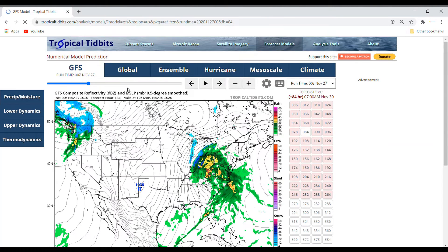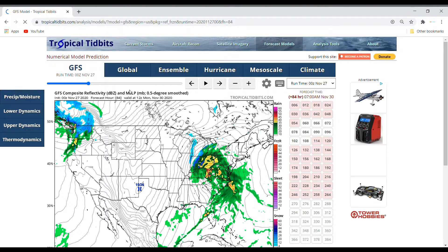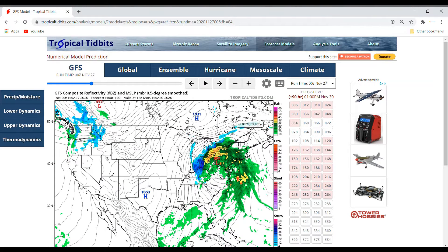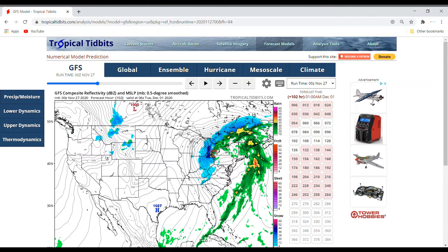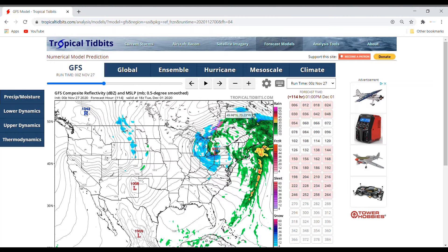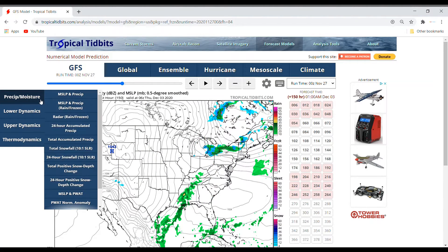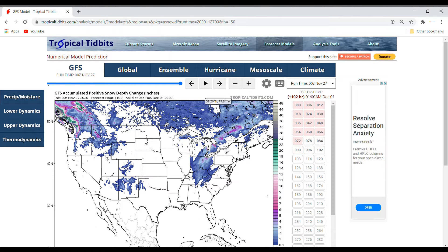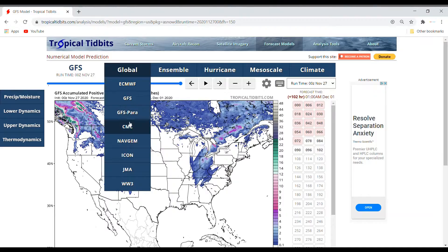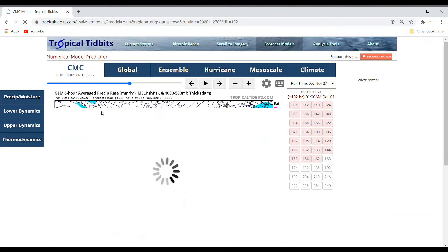Now we're going to switch over to the GFS. We're doing multiple viewpoints here because the GFS takes this a little more of the rainy route, until this low pressure moves through and we start to get that wrap-around snow. The GFS is showing a very low total positive snow depth change — mostly 1 to 3 inches, with some areas in that 4 to 6 inch range.